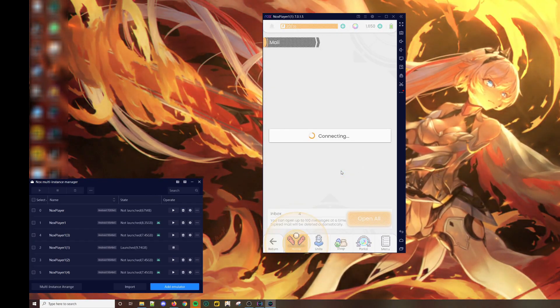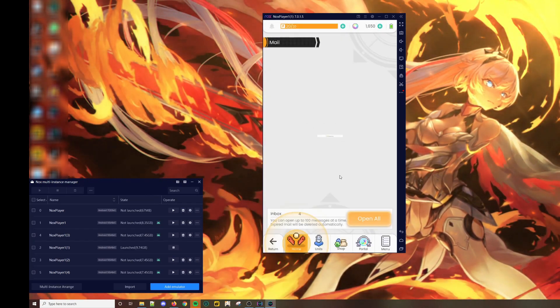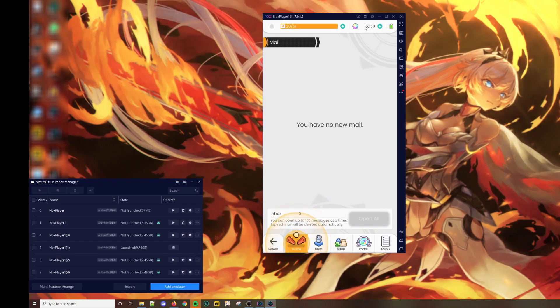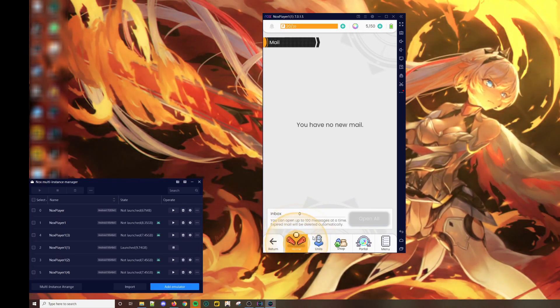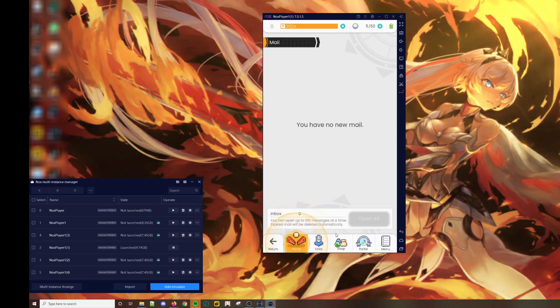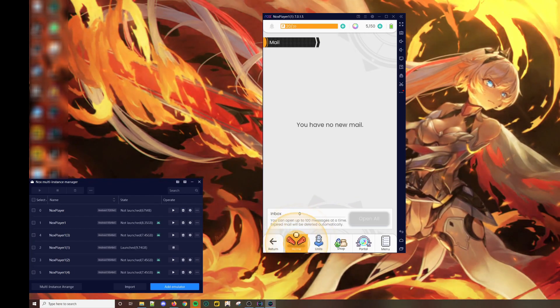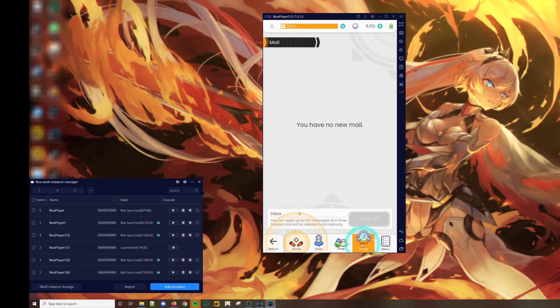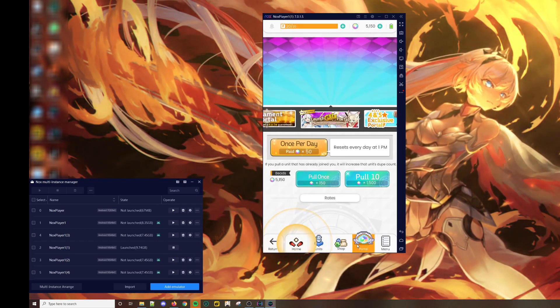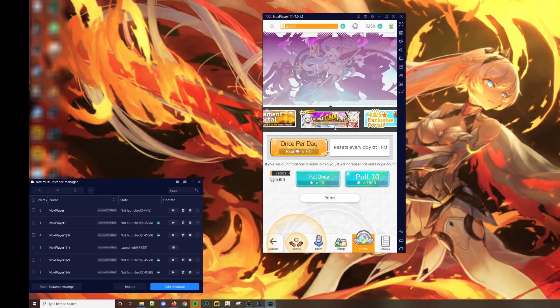Now you should have a total of 5150 gems, which is enough for 3 multi-pulls and 4 individual pulls. So go to portal.